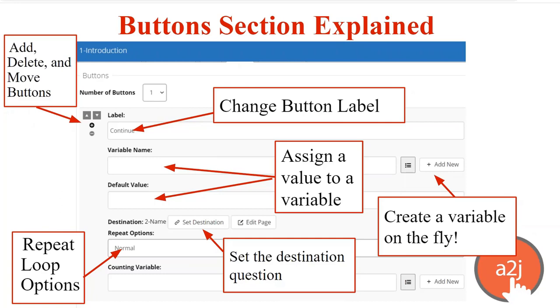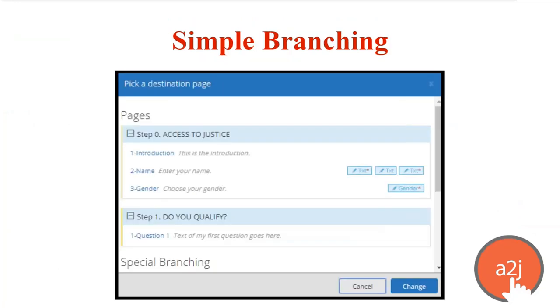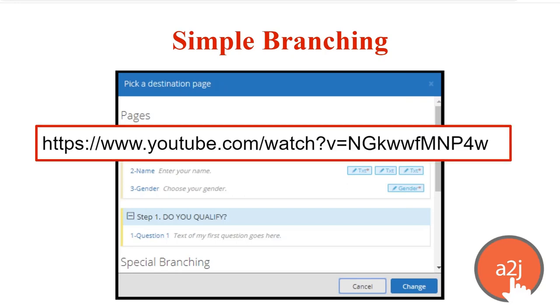The destination question is the way that you move your end user then to that next page. This is where the simple branching happens. When you click the Set Destination button, you are then taken to a list of pages in your interview to select from. It's going to show you all the pages in your interview, plus special exiting options that are included with every A2J Guided Interview. To learn more about exiting options, check out the video from last month on our YouTube channel.